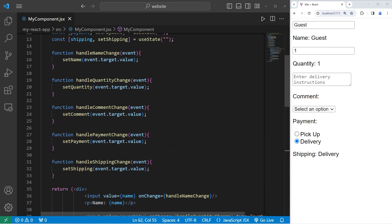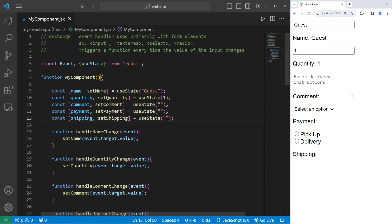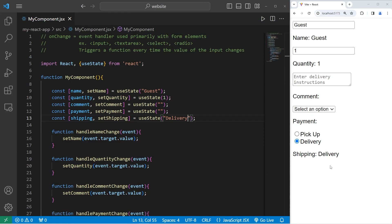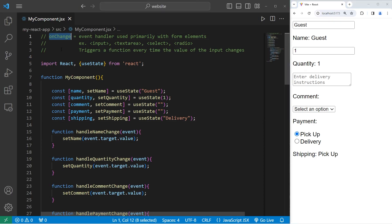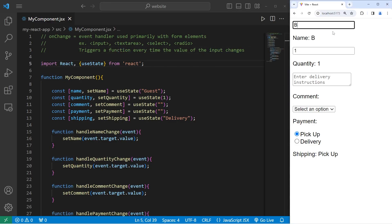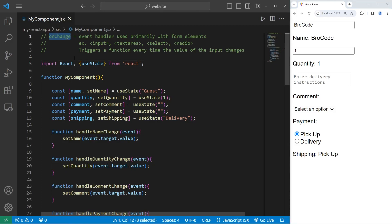With the useState hook we can set an initial state. Let's assume that if somebody is ordering something from our site they will want it delivered — I will set the initial state to be 'delivery.' That did update, but if somebody does want to pick it up they can easily change that by selecting the radio button. That is the onChange event handler — it's used primarily with form elements including input, textarea, select, and radio buttons. onChange triggers a function every time the value of the input changes, and that change is immediately reflected in real time.